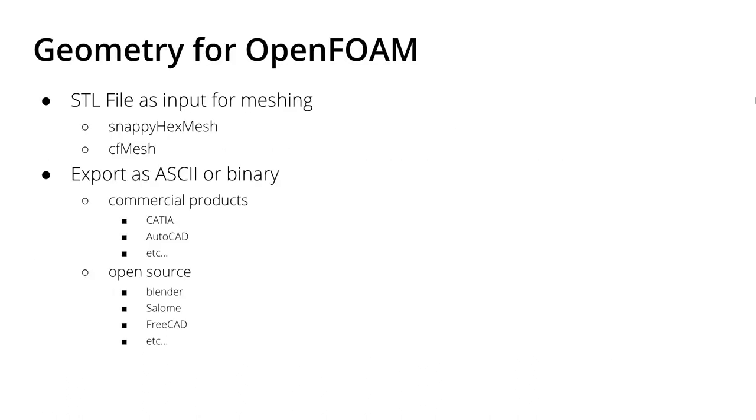As you know, for OpenFOAM mesh creation, you need STL files. Usually you use STL files as input for meshing, both for SnappyHexMesh and cfMesh. Of course, you have to create those STL files somehow and export them from software in ASCII or binary format, and for that you have multiple possibilities.